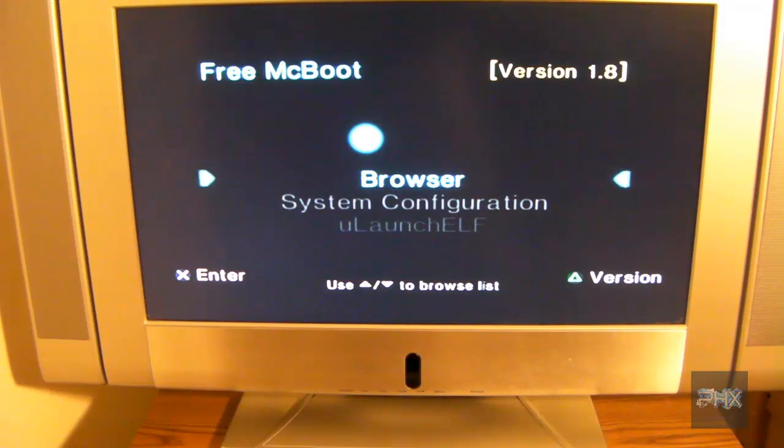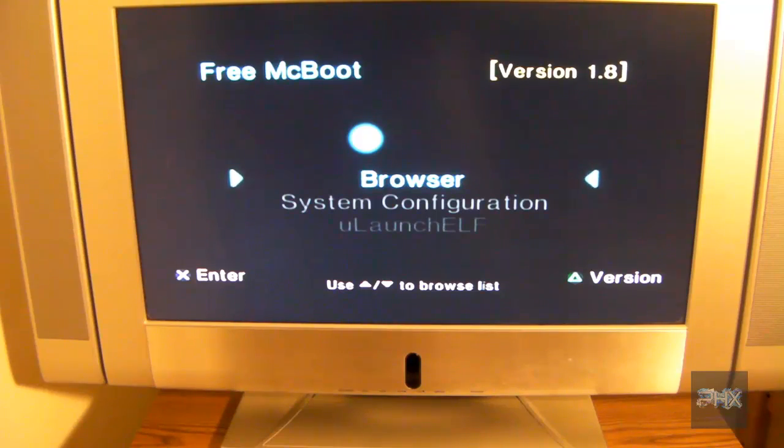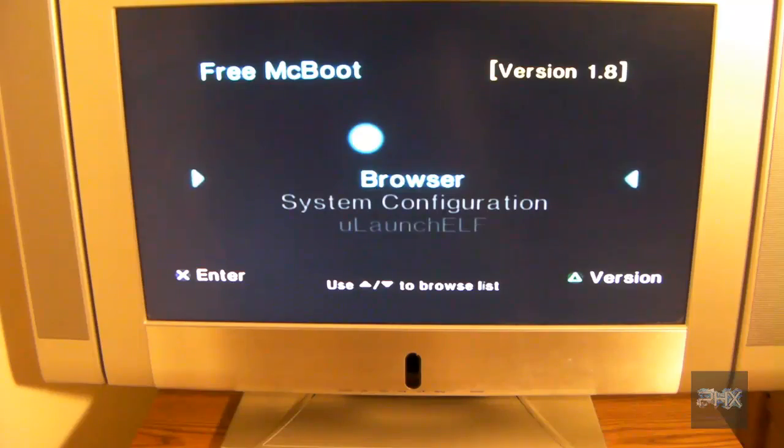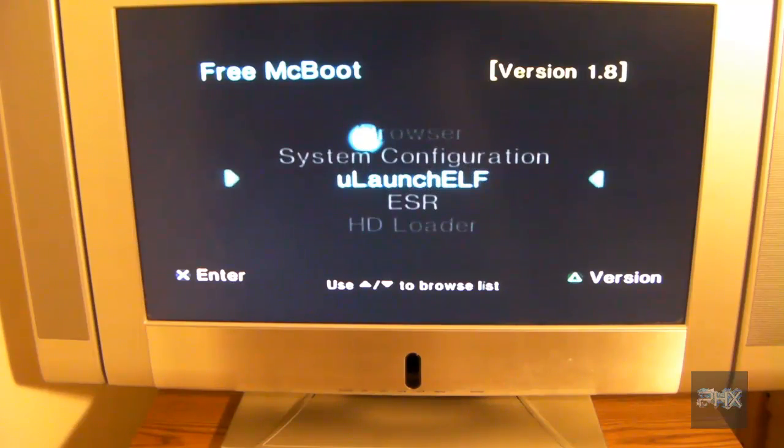Just download the zip file, extract it to your USB thumb drive and then you're good to go. So what I want you to do is go ahead, navigate down to Ulaunch Elf and press X on your controller.